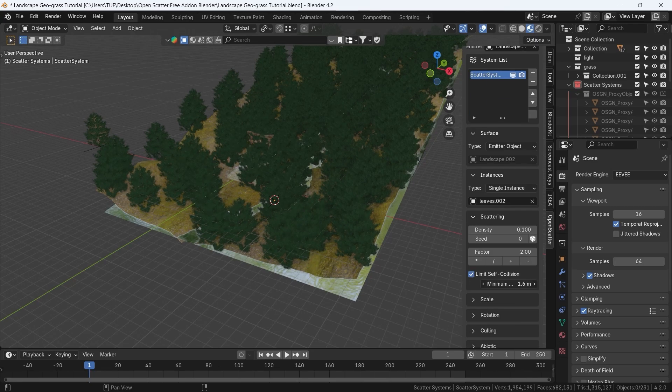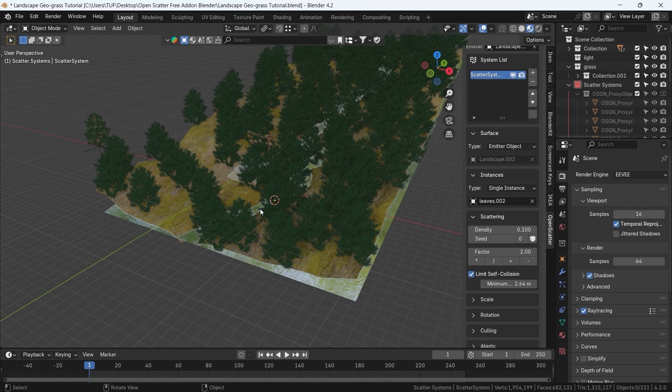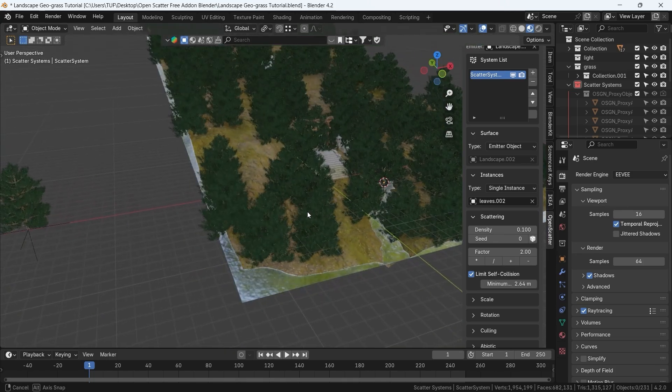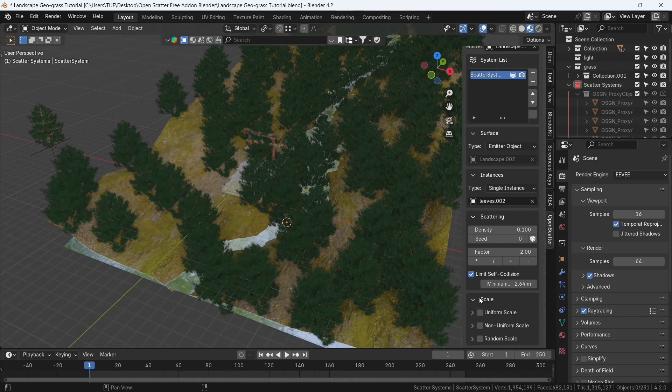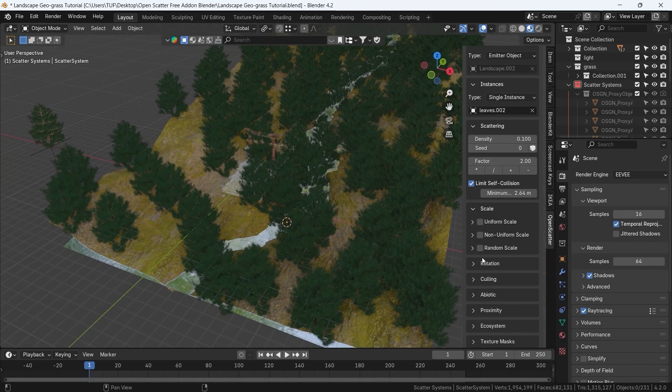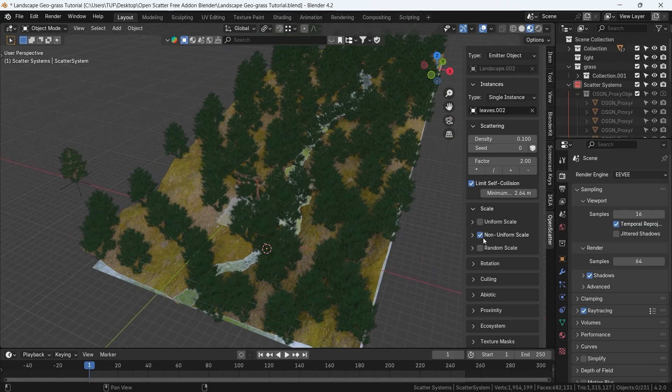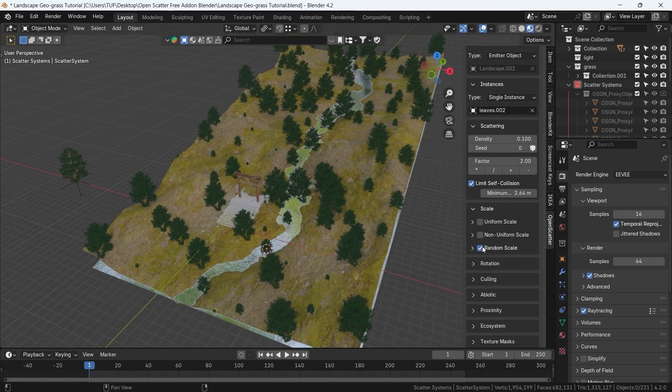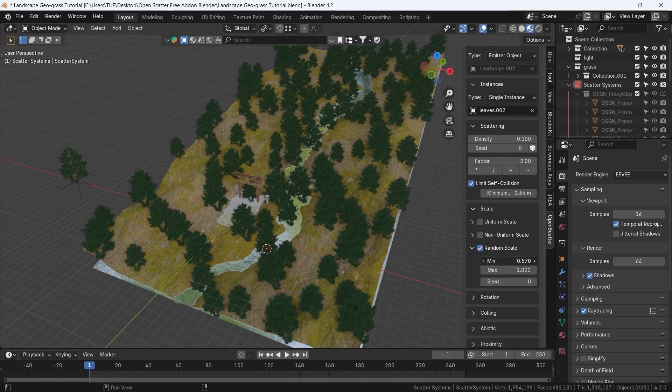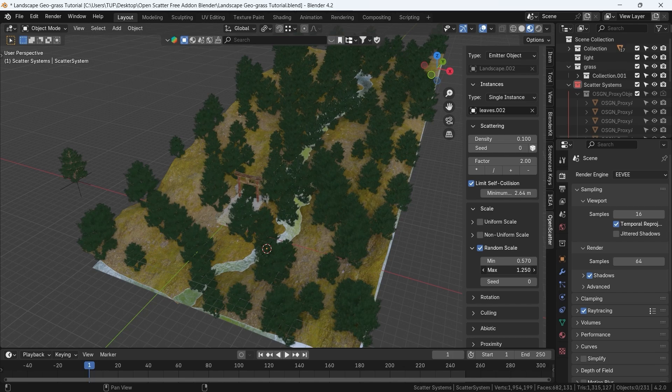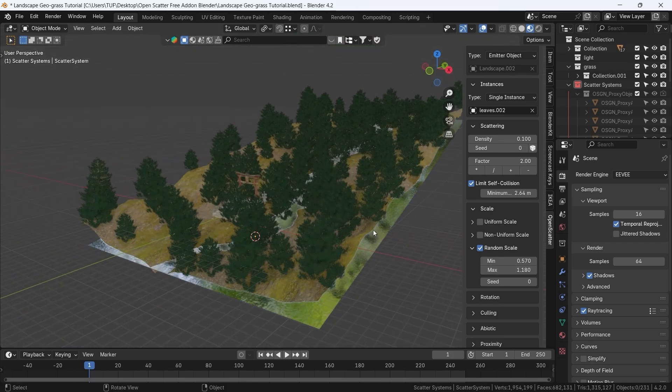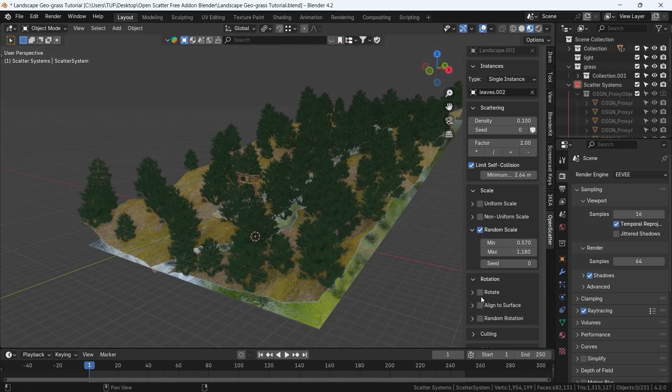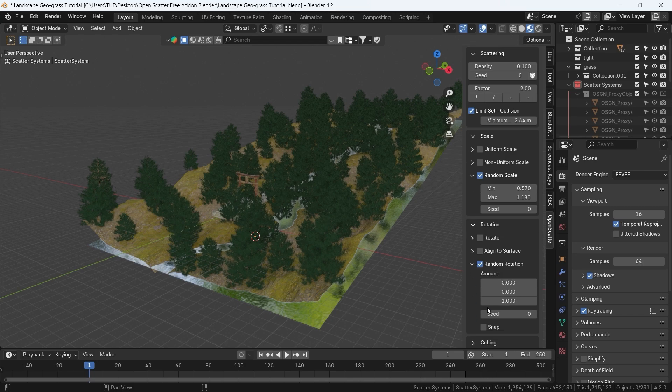You also have the option to set a distance between the instances and prevent collision or intersections. Scale and rotation is something basic and important, usually with setting a randomization to those two values to present a better result, but other options are also available there to be explored.